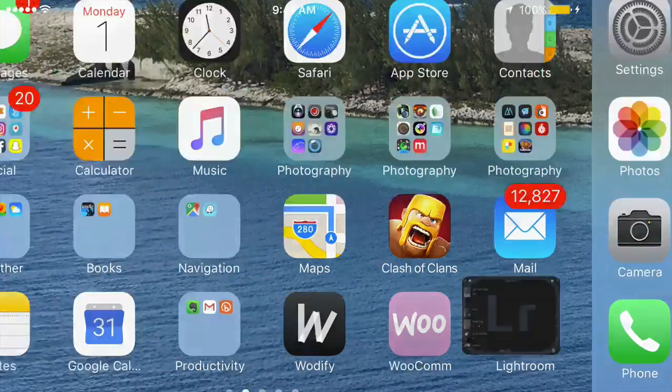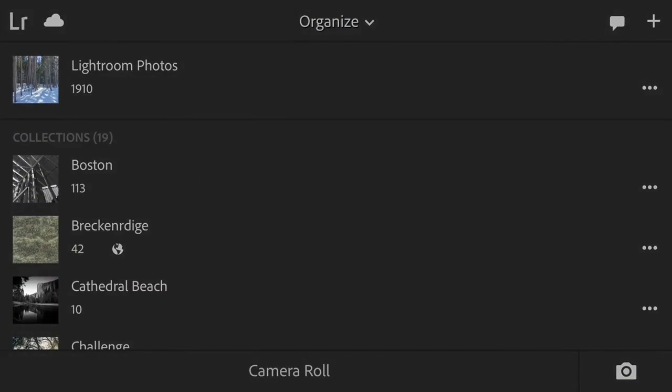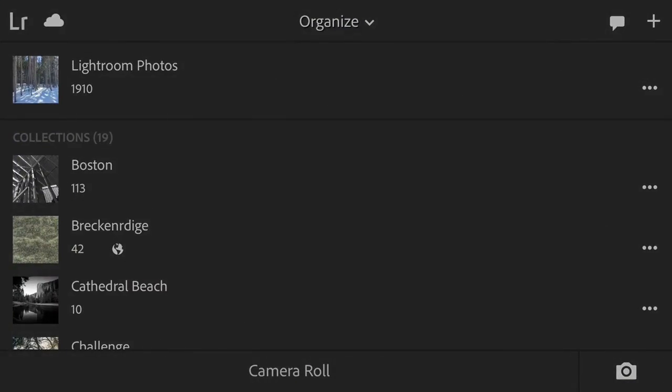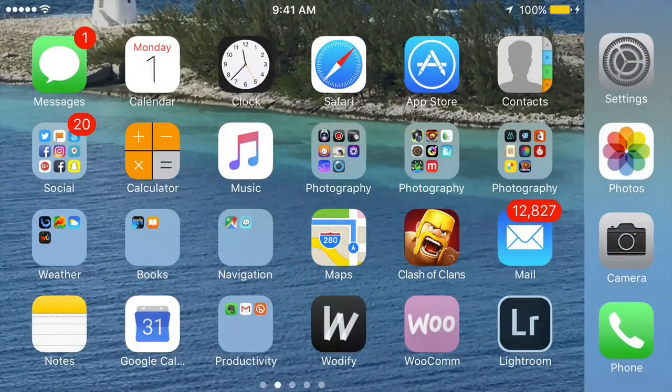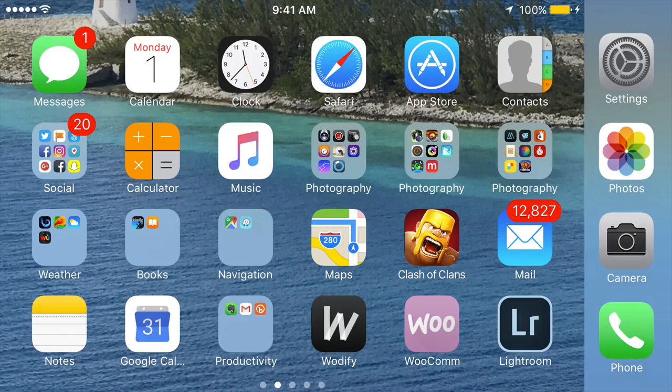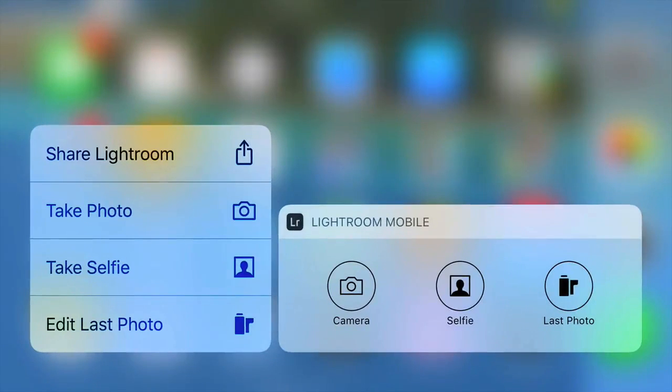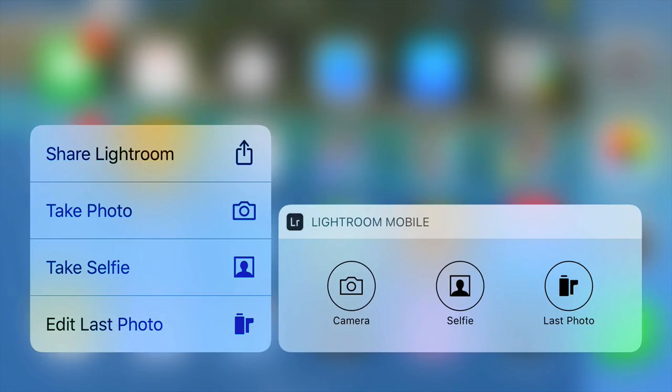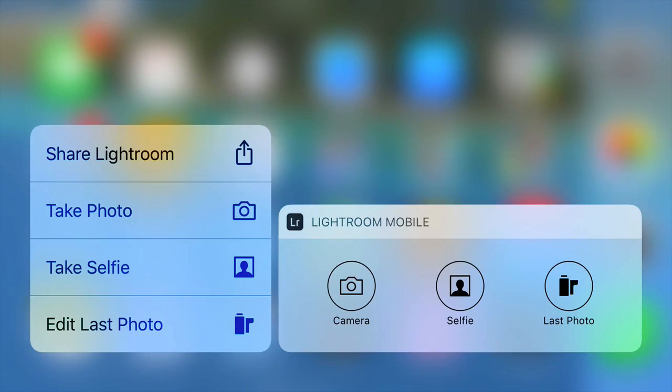So pretty simple. Just use your 3D touch, which is basically see that launch Lightroom. But if I press and hold a little bit harder, it launches into that little mini screen. You can just tap the camera icon and it'll take you straight to it.